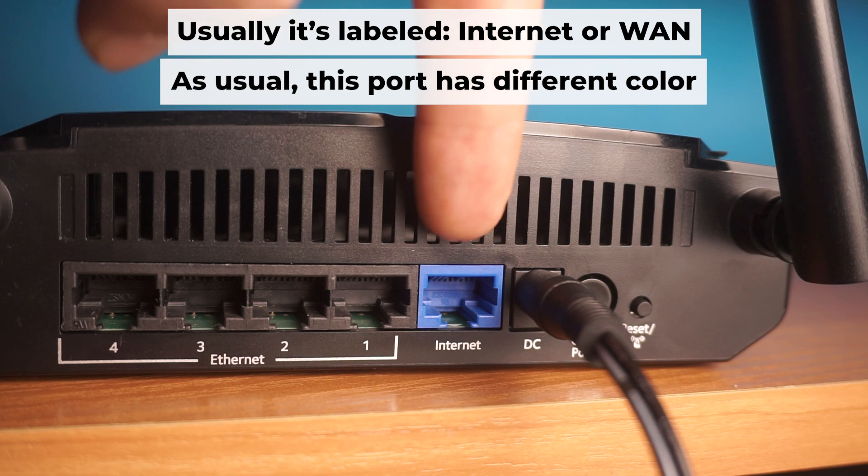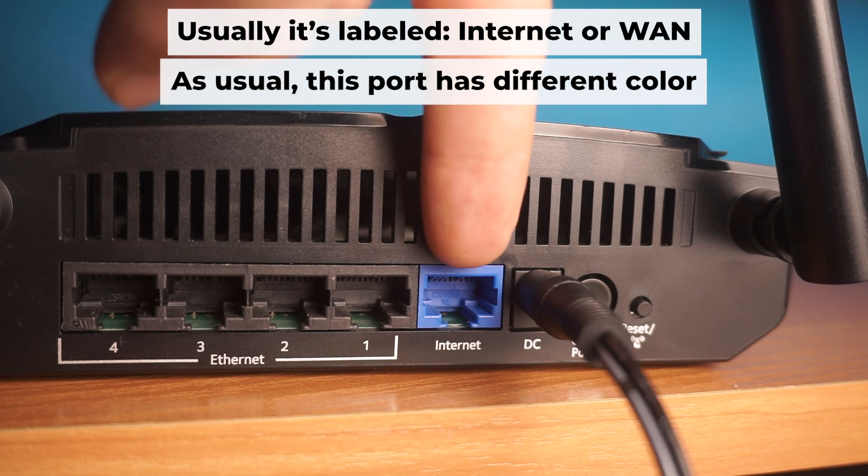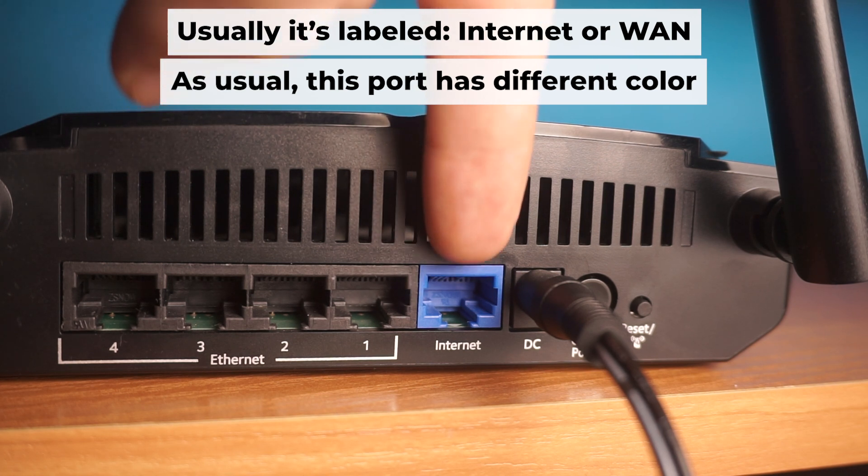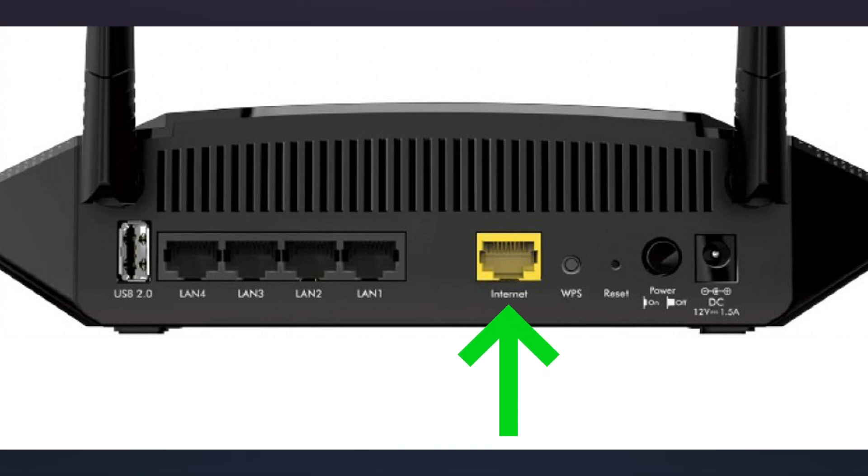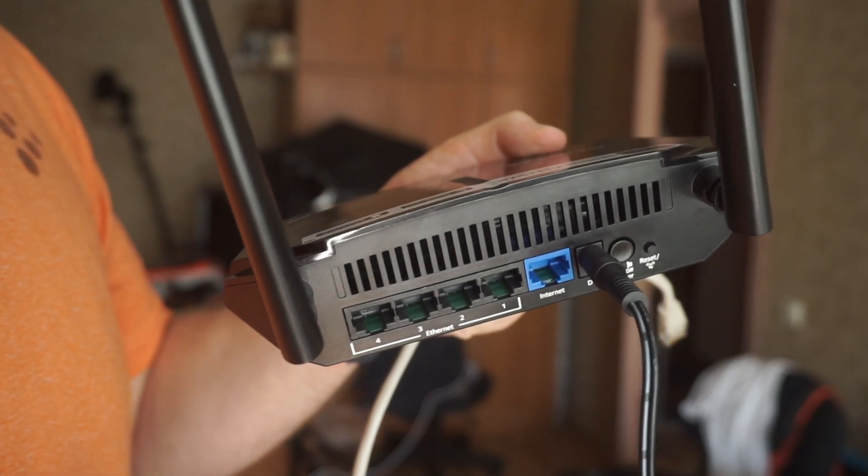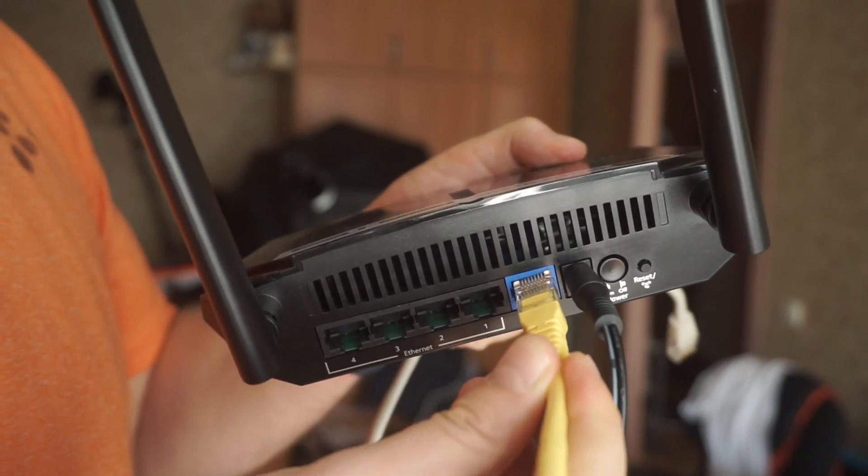Next, connect the cable from your broadband provider or from your modem to a special internet port. This port usually has a different color. Each cable should be inserted until it clicks.